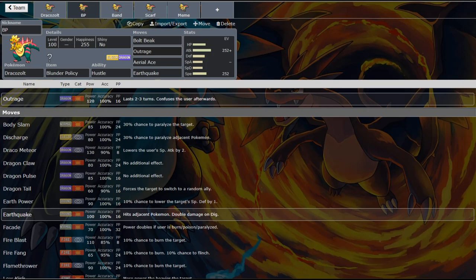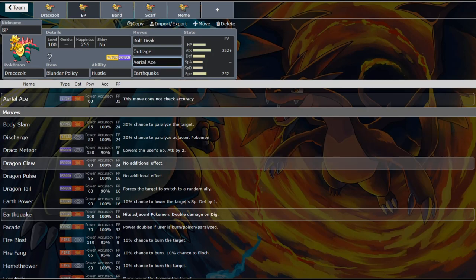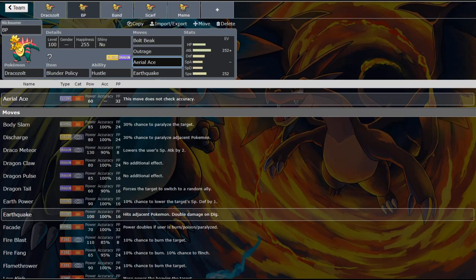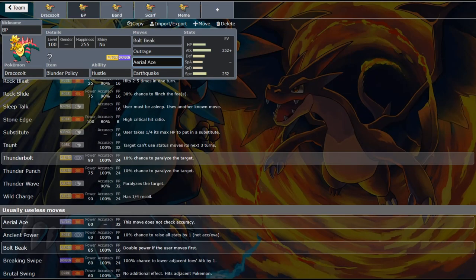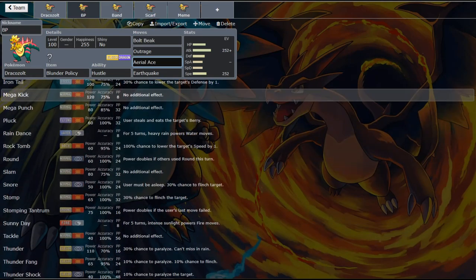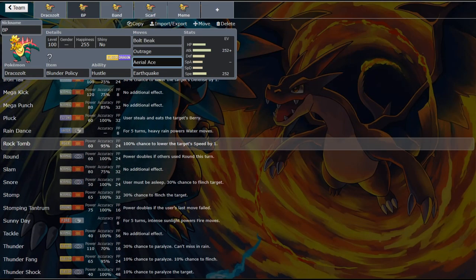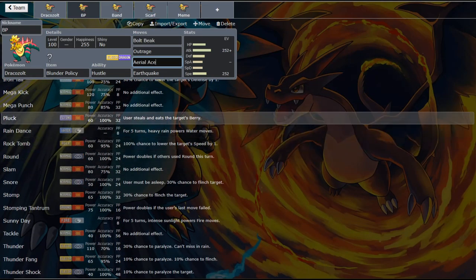Now a lot of people run low kick in this spot. I typically don't run low kick here. And the reason is because I think Aerial Ace - and you can also run Pluck here if you'd rather run Pluck. But Pluck would also have the ability to have its accuracy lowered. So you could activate your blunder policy easier.